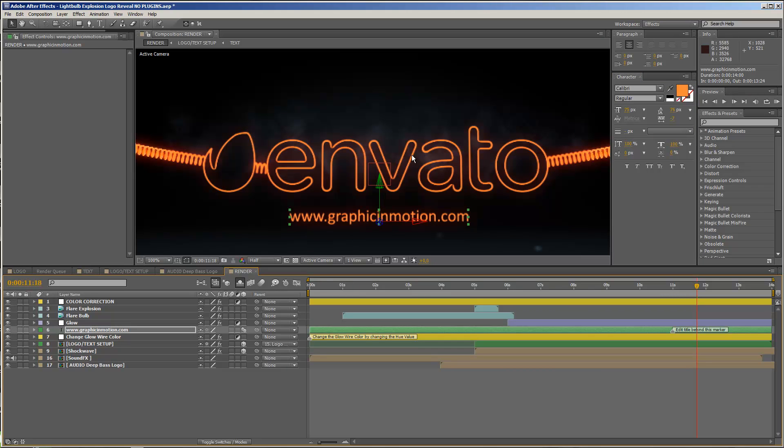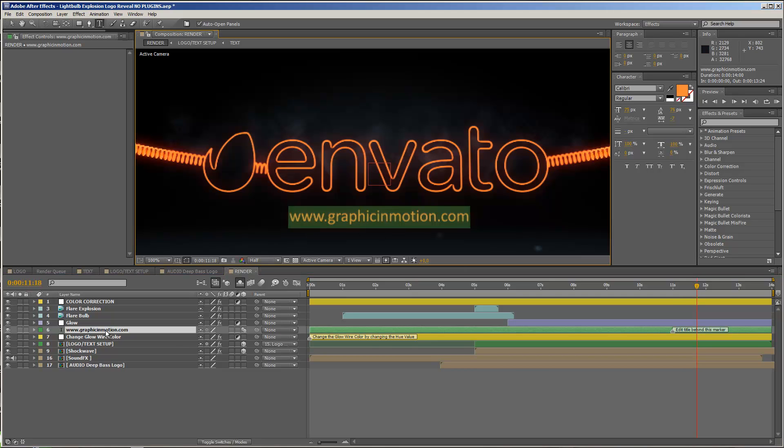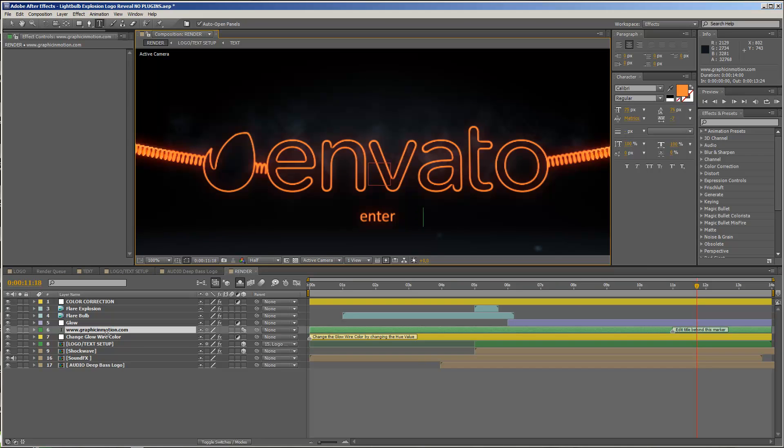Of course, you can enter any title, or your tagline, or web address, or whatever. And of course you can choose any font you want.